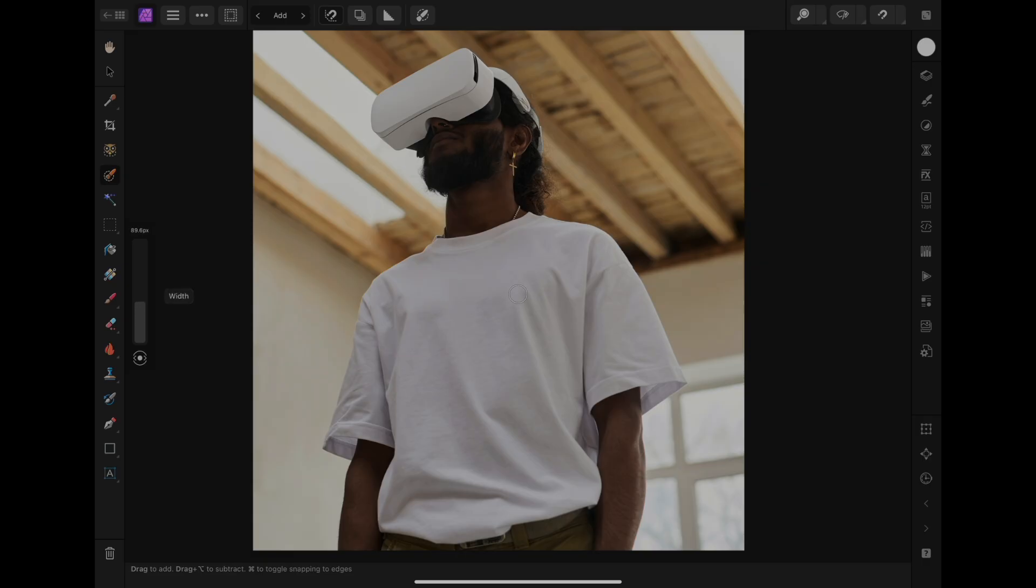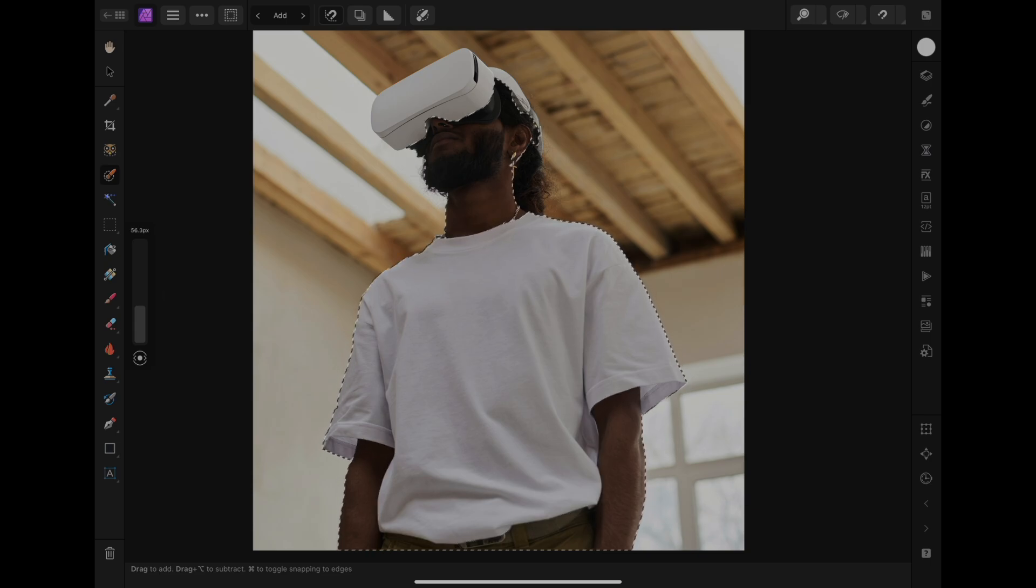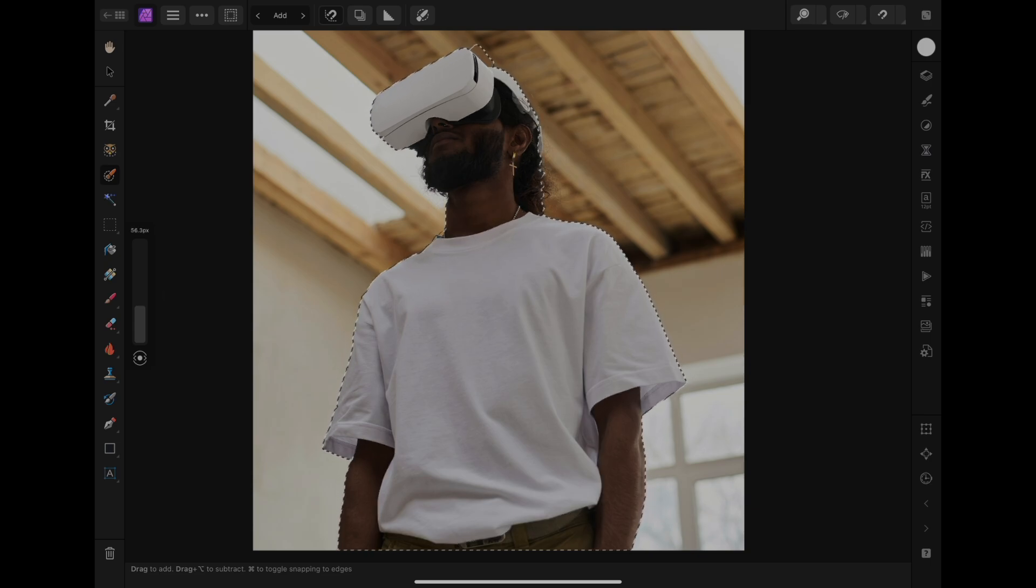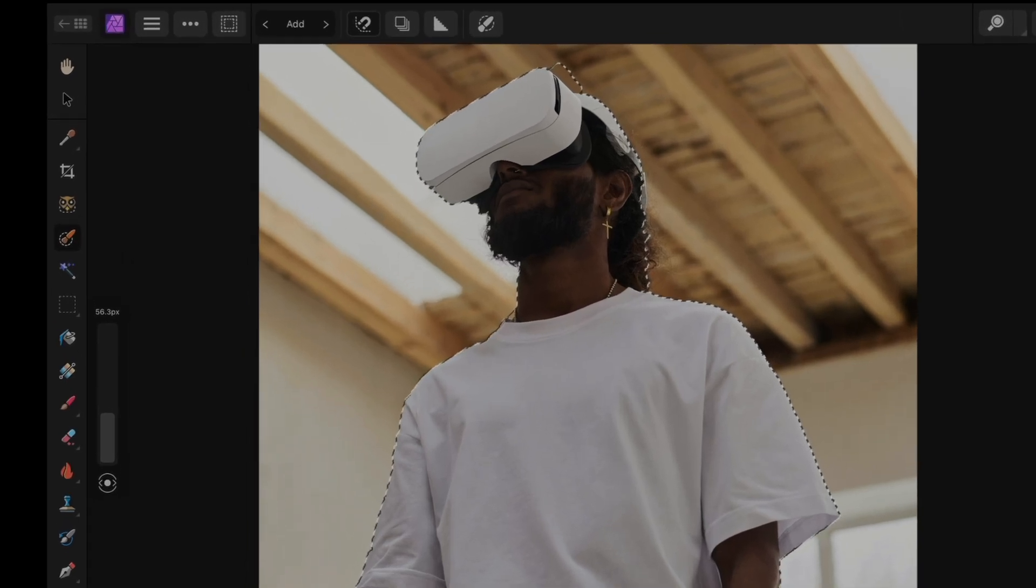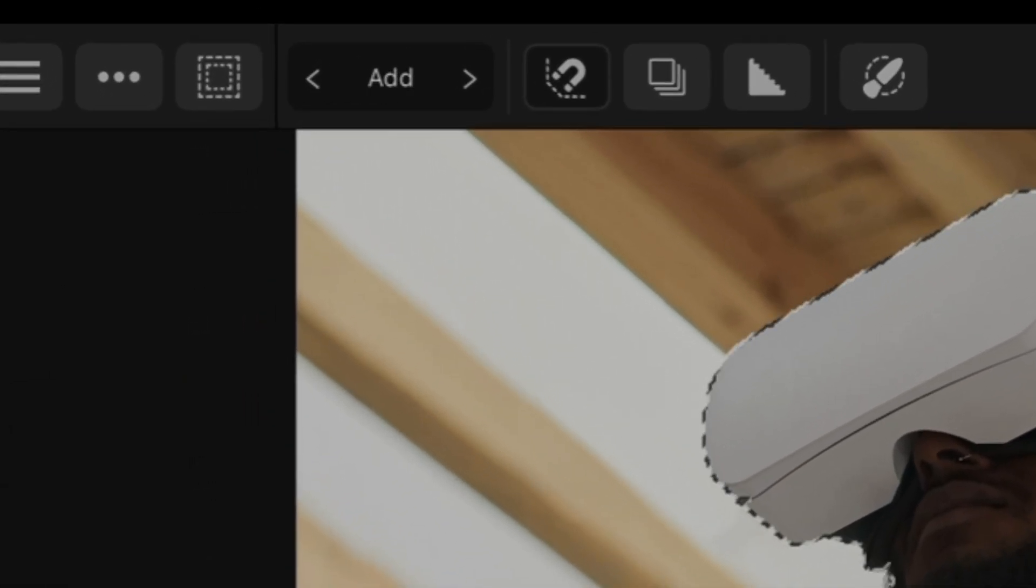There are two modes available when it comes to the selection brush tool: add mode to expand the selection, and subtract mode to shrink the selection. Basically, you're going to use subtract mode if you're over-selecting.